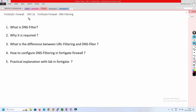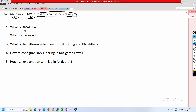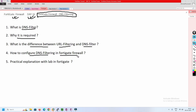Hello friends, welcome to my channel. Today is Day 16 of our FortiGate firewall series. In this video we are going to understand DNS filtering — how exactly it works in FortiGate firewall. I'm going to cover what is DNS filtering, why it is required, what is the difference between URL filtering and DNS filtering, and how we are going to configure DNS filtering in FortiGate firewall.